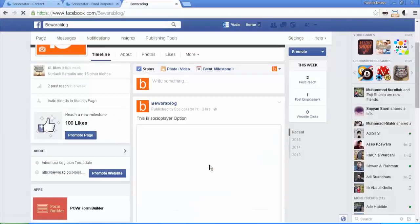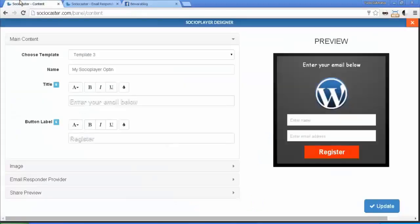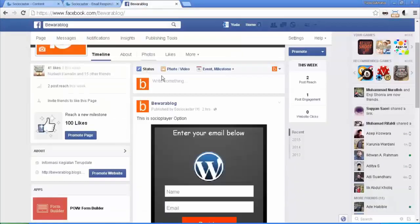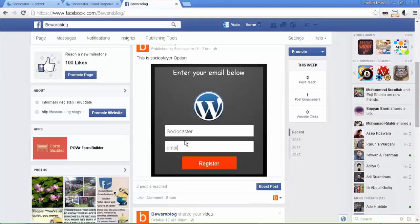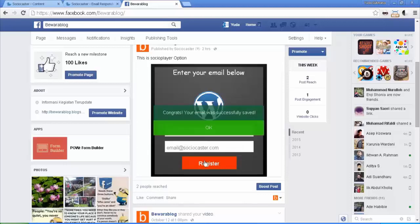Click Play. Now you see your opt-in form working on Facebook newsfeed. Try to fill the form and hit Register button. A success message will appear telling you that you have successfully opt-in.